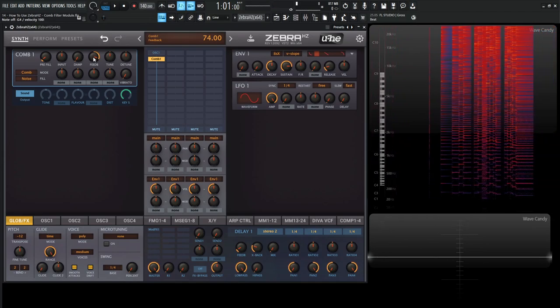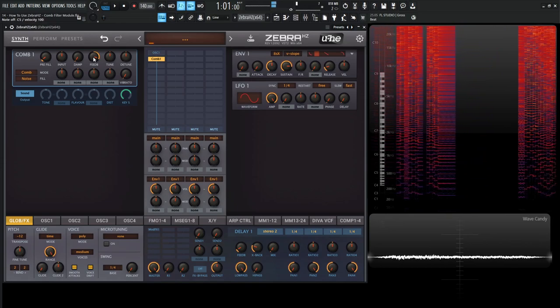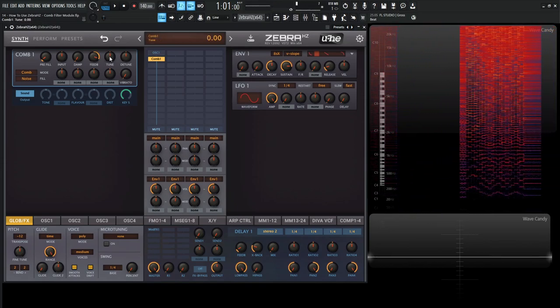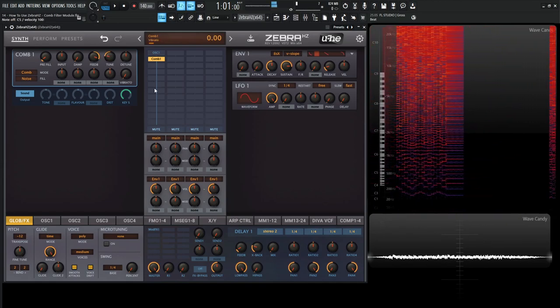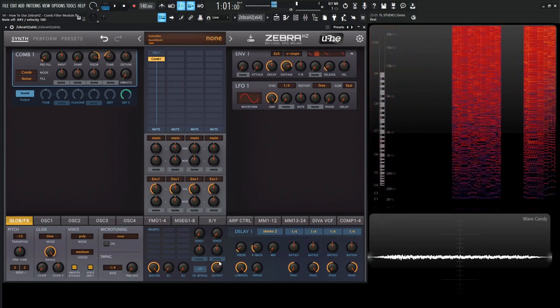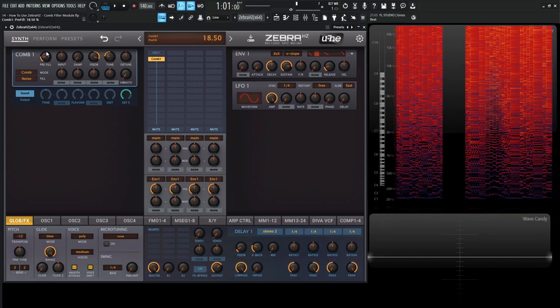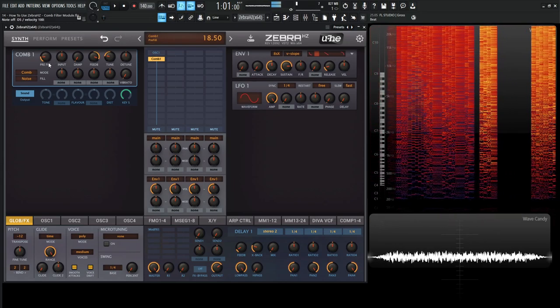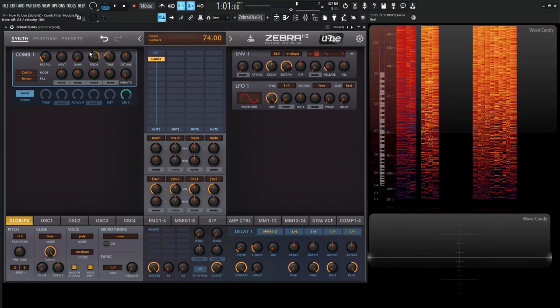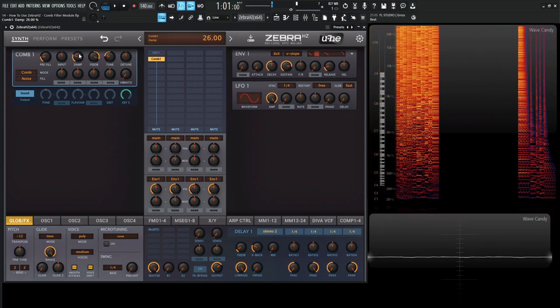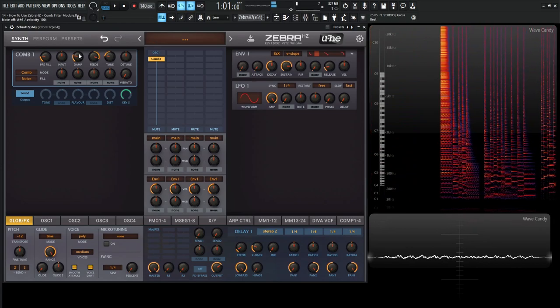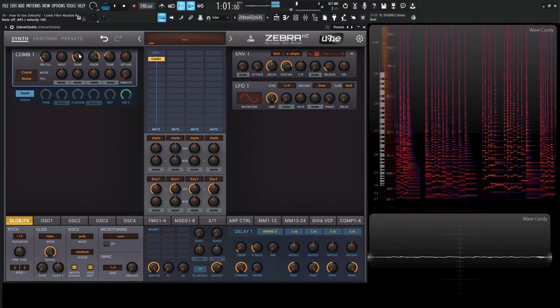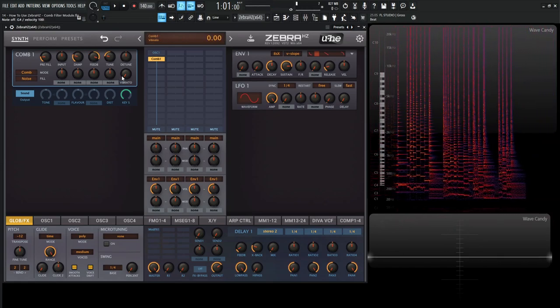So what we need to do from here is also go to the feedback and increase that as well. So there we already have some type of plucked string sound. And we can change our tuning here. Let's drop this down by maybe an octave or something like that. And bring up our master here.